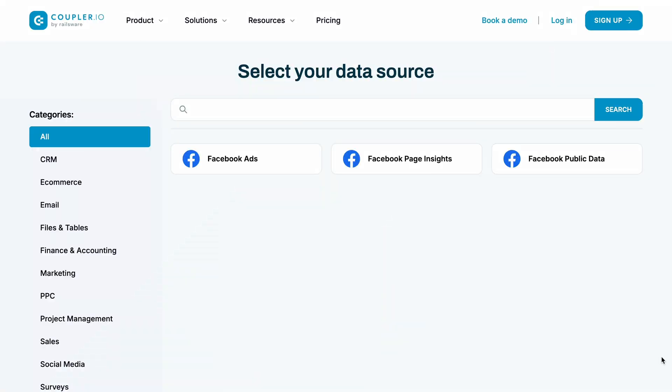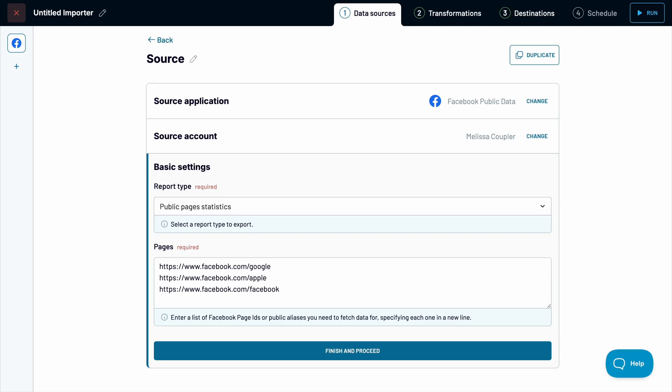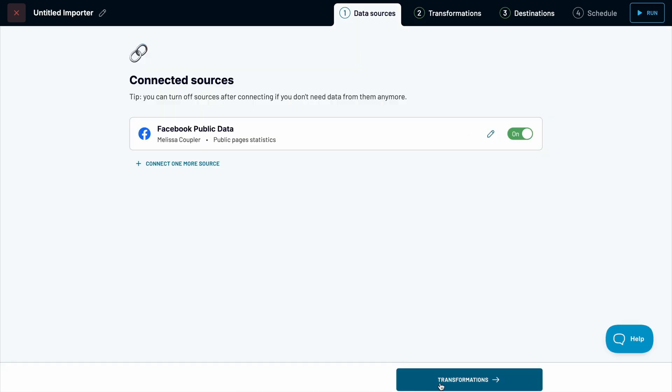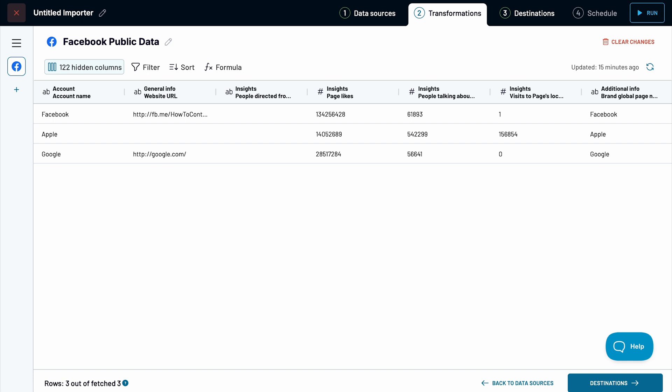Coupler.io also offers a third importer for fetching public data from any Facebook pages. This feature is useful for tracking competitors and monitoring how their numbers change over time. You can add as many page links as you like, then proceed to preview your data. You have the option to tweak the data by adding or removing columns, filtering, sorting, and more.